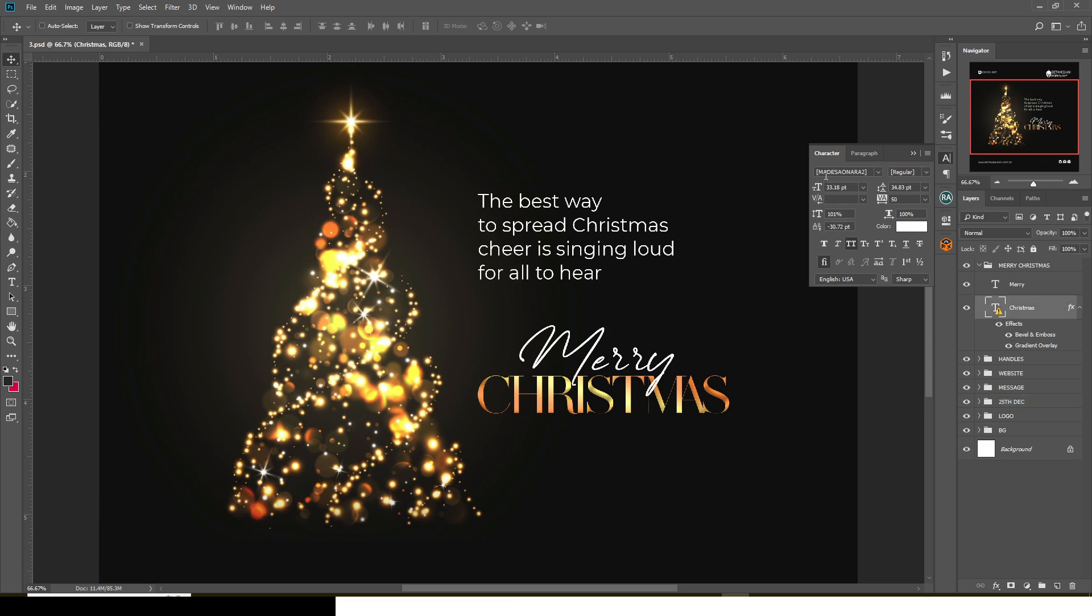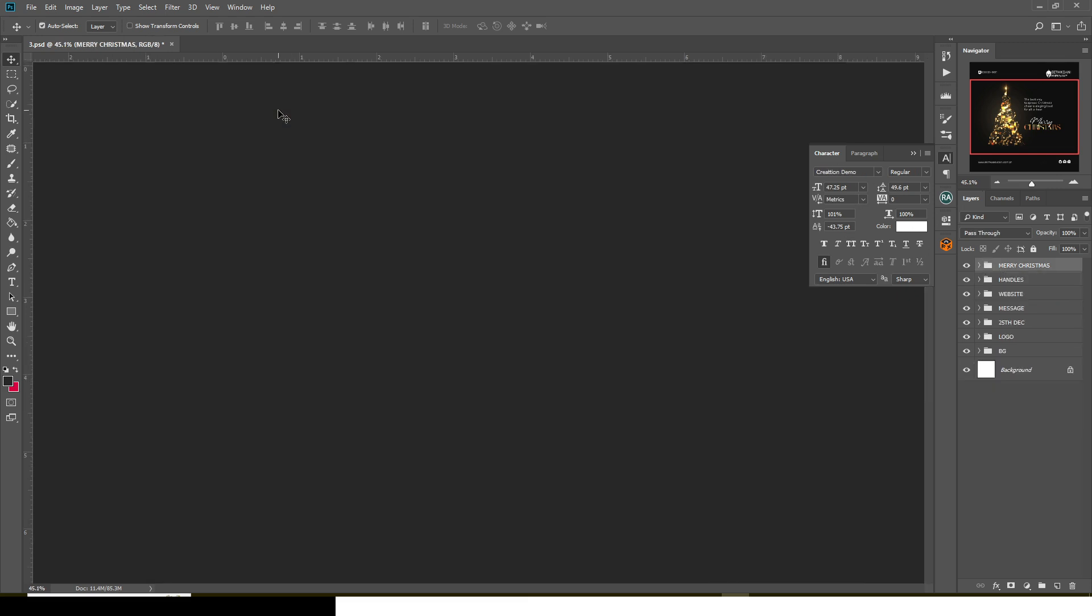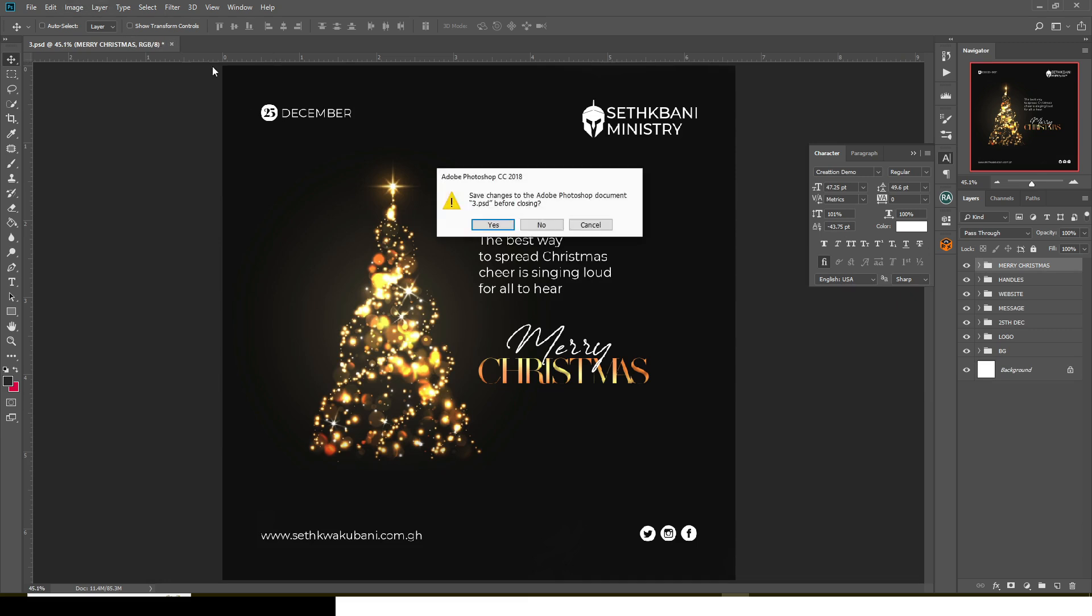A little bit of emboss as well. The font I used is Metsunara font. You can download it and get it if you don't have it. And then there's Merry Christmas also creating demo. So that is it for this particular flyer. Let's go with the next one.